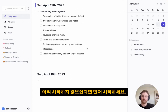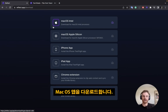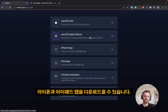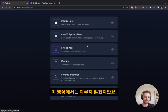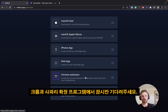To begin with, if you haven't yet, go to reflect.app and download the Mac OS app for whatever processor you have. You can also download the iPhone and iPad apps, although those won't be covered in this video. I will be touching lightly on the Chrome and Safari extensions in just a moment.